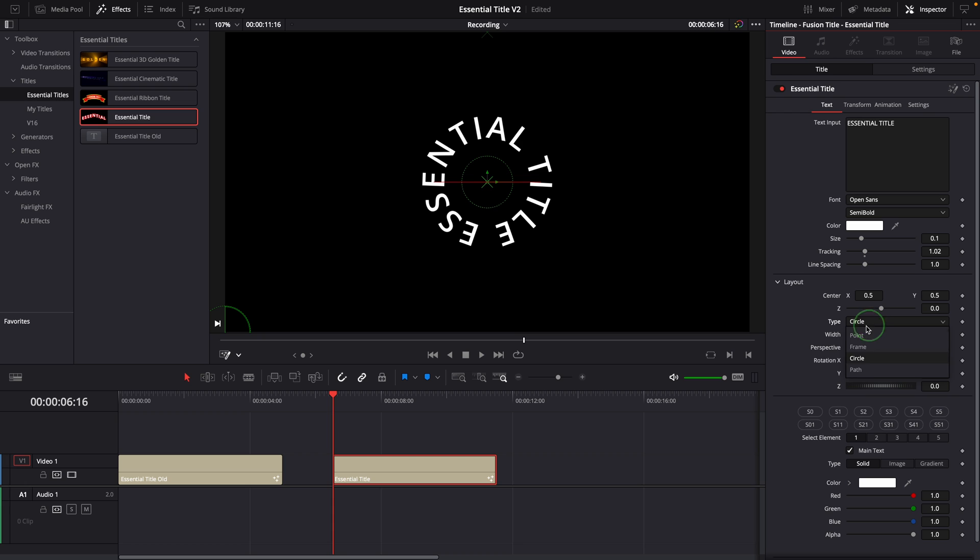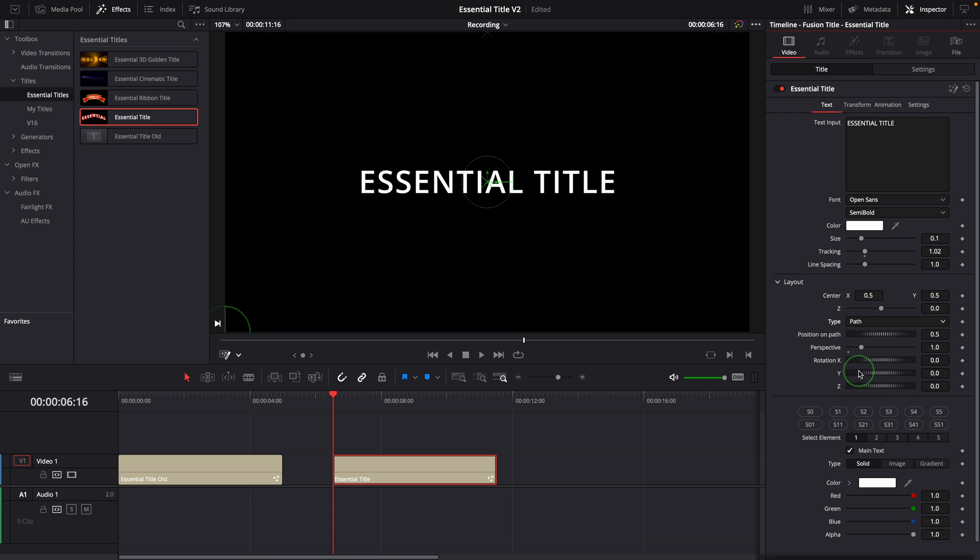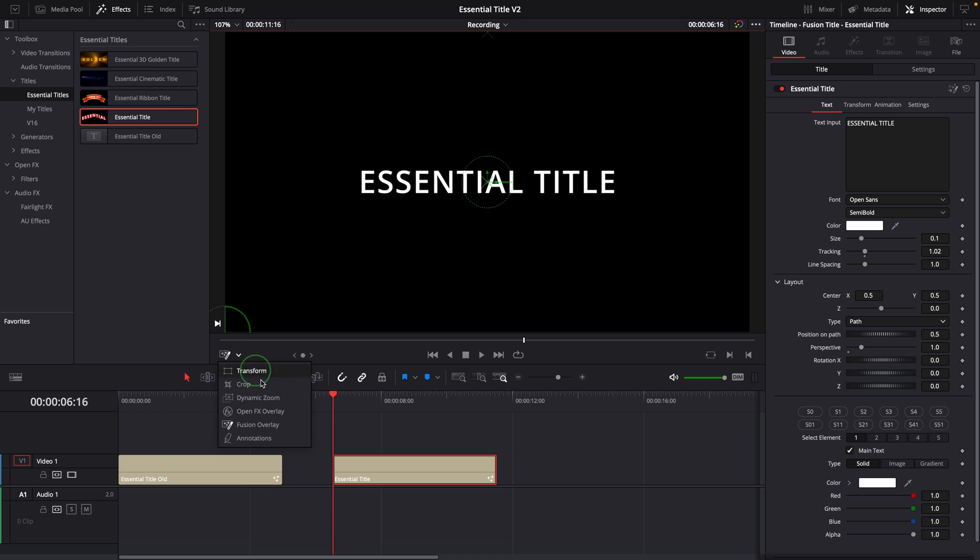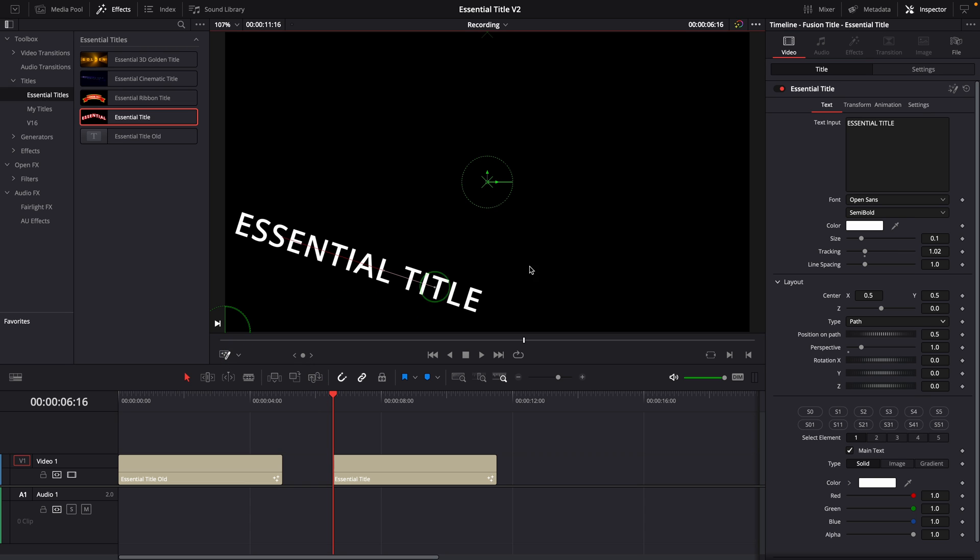For a path layout, on-screen control is the only way to create a path. Make sure the fusion overlay is enabled. Click in the viewer to start creating the path.